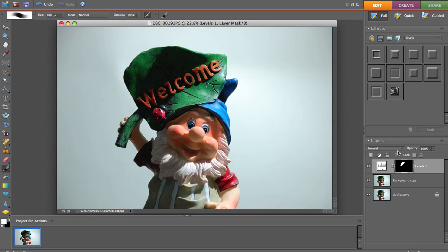Now when you release the mouse, look over here on our adjustment layer — we've got some white painted on there. This white is signifying this area right here. And if you want to paint a little bit more just to make sure you have it, we're going to paint a little bit more.